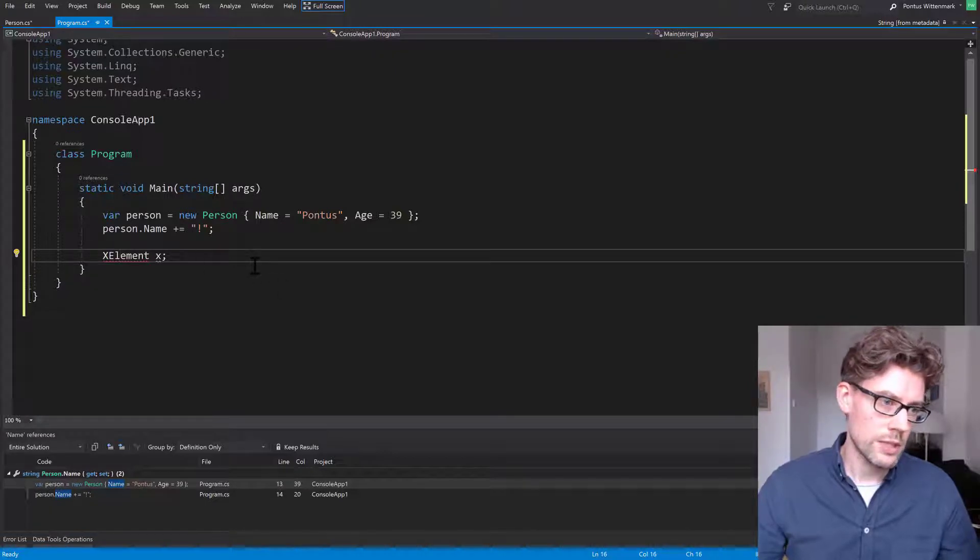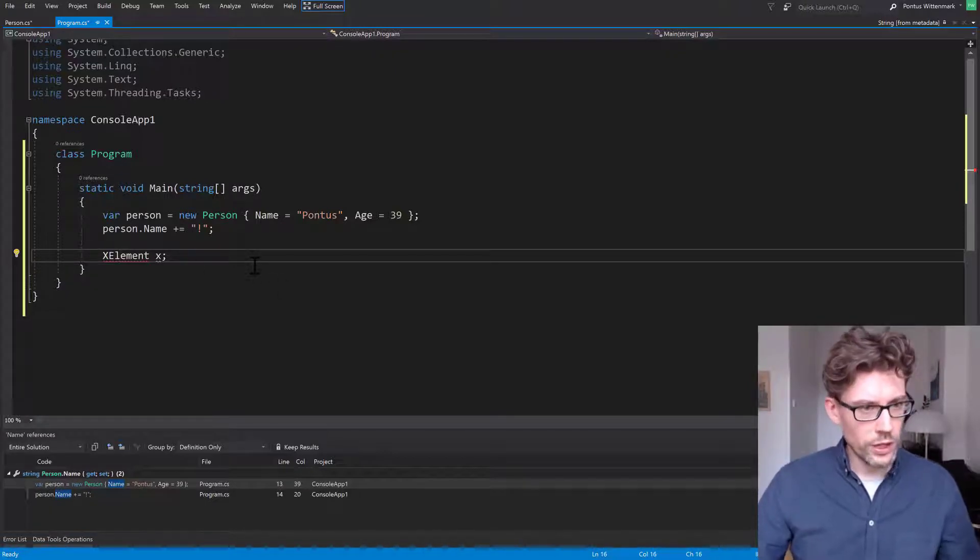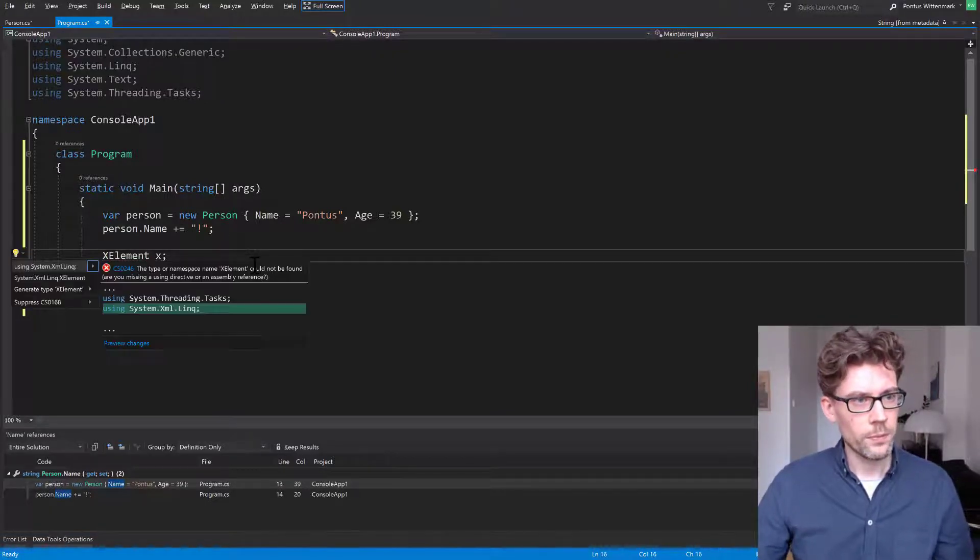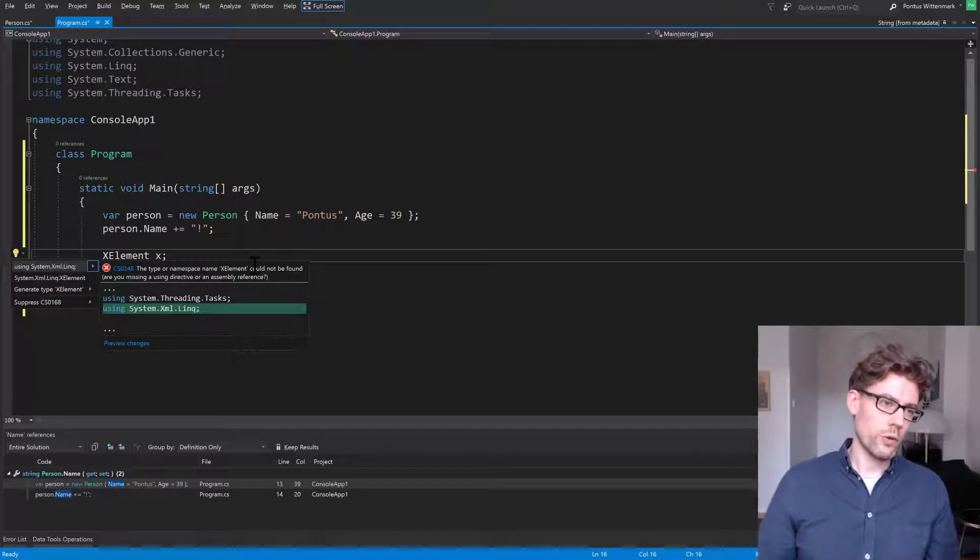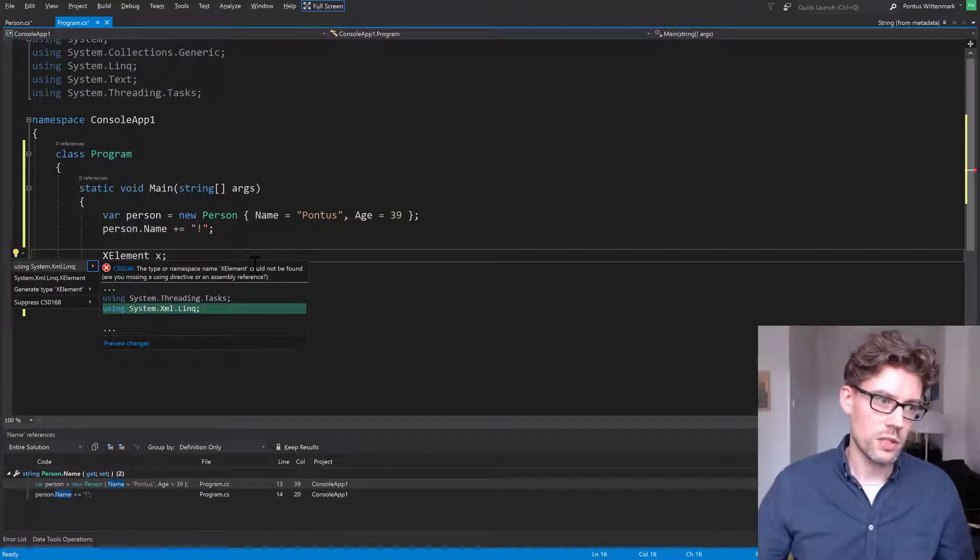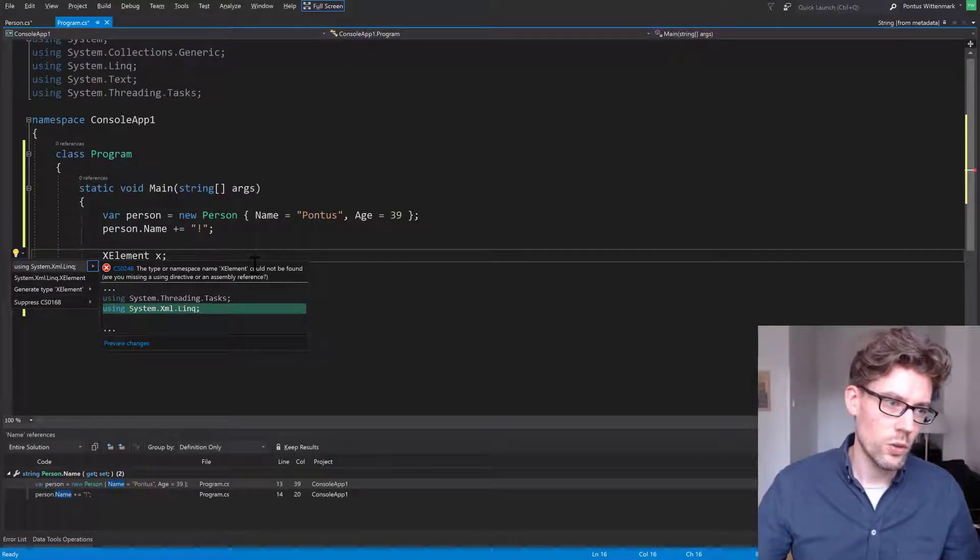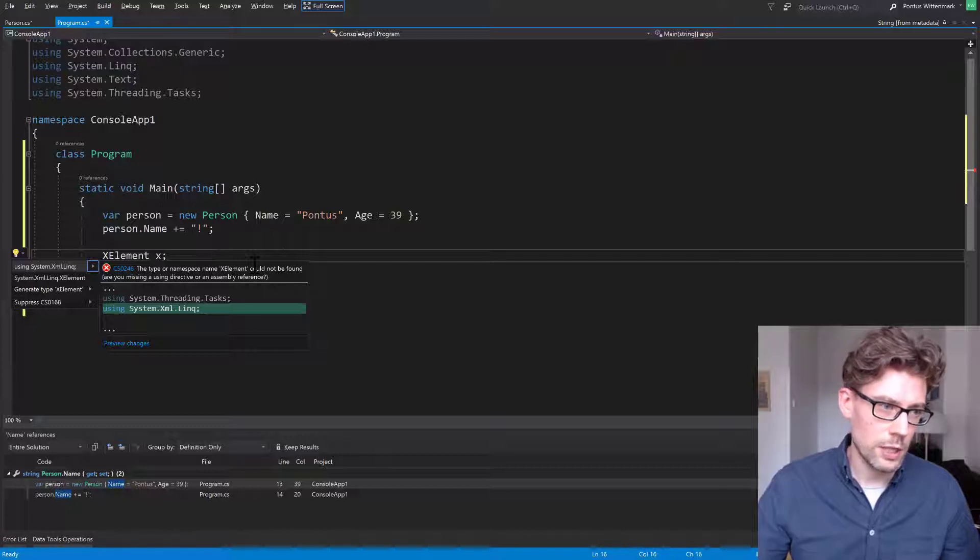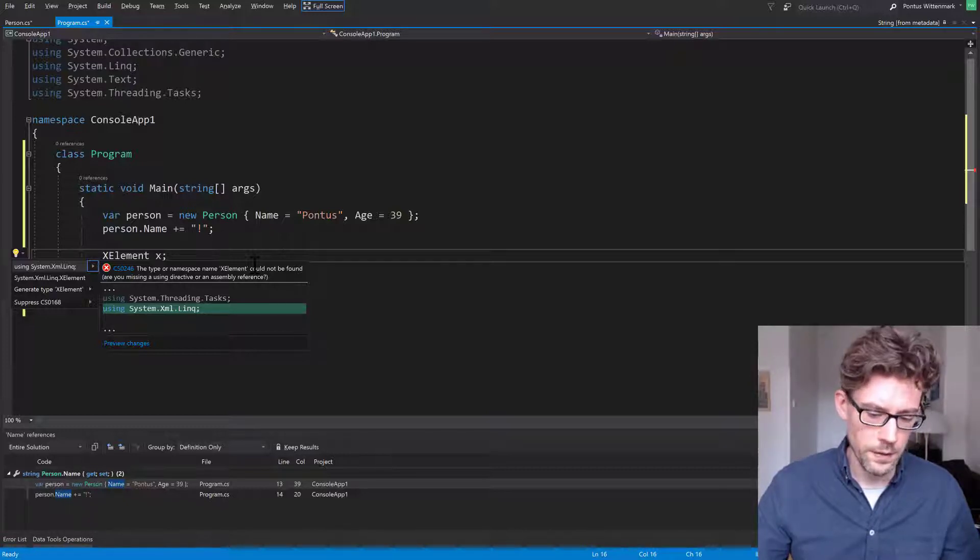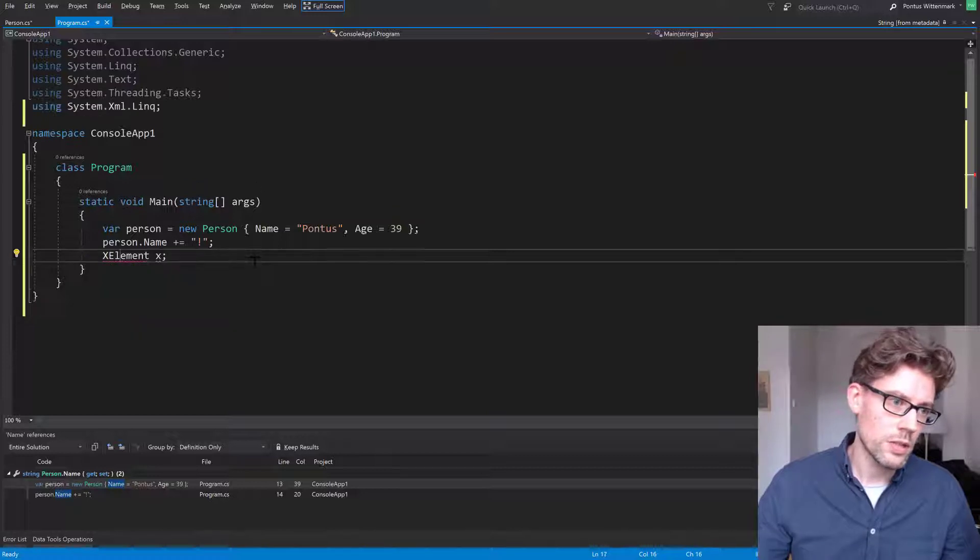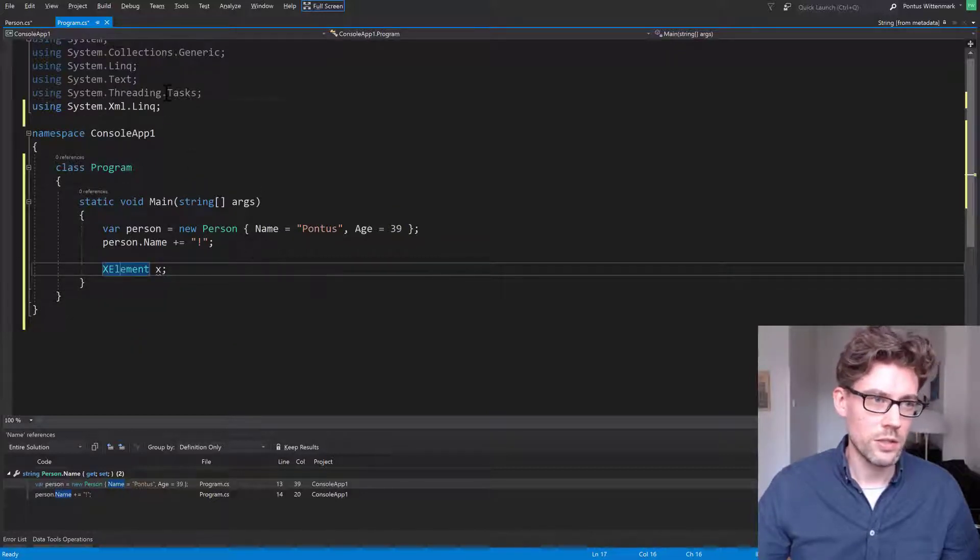It basically means that if we go Alt-Enter, it says I can do something for you. Maybe you want to add a using statement here because I know there is a class called XElement in the namespace System.Xml.Linq. So just hit Enter and it basically adds that using statement.